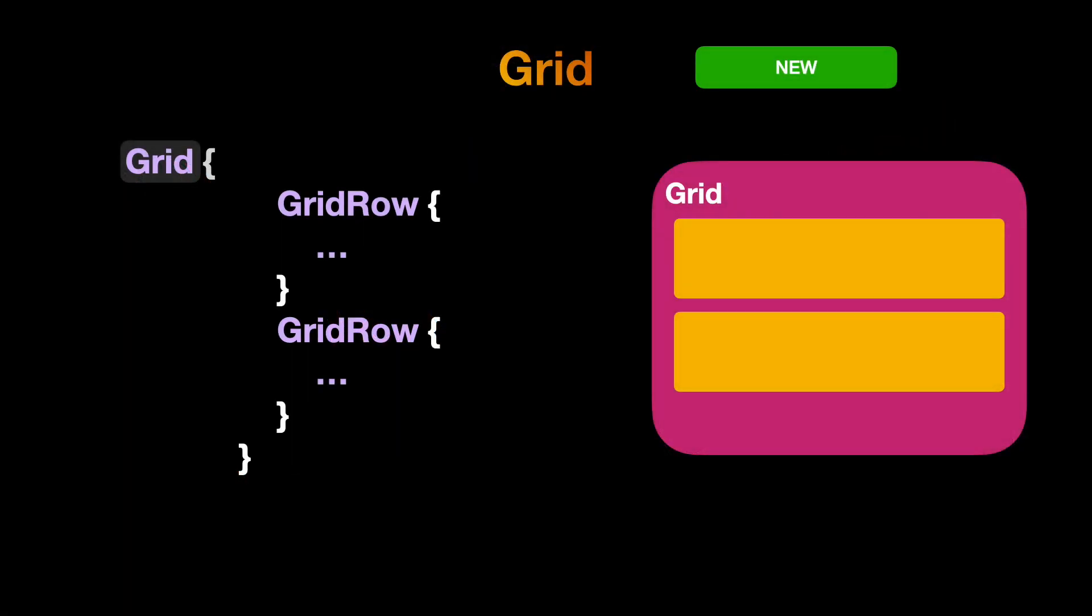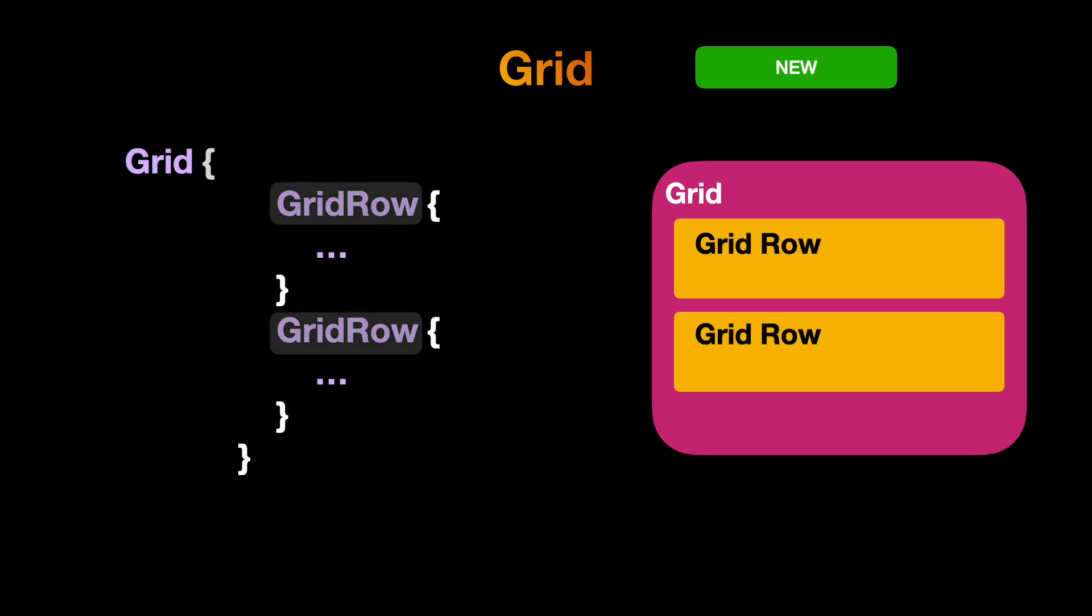So now let's start with learning our new Grid API. To create a grid, we need to type the grid keyword and inside the closure, we add the grid row just by typing grid row keyword and adding the closure. Inside the closure, we can add our content which we want to show inside the grid row. Each item inside the grid row will be aligned in a horizontal manner. As we type the grid row, it will add row in a vertical way.